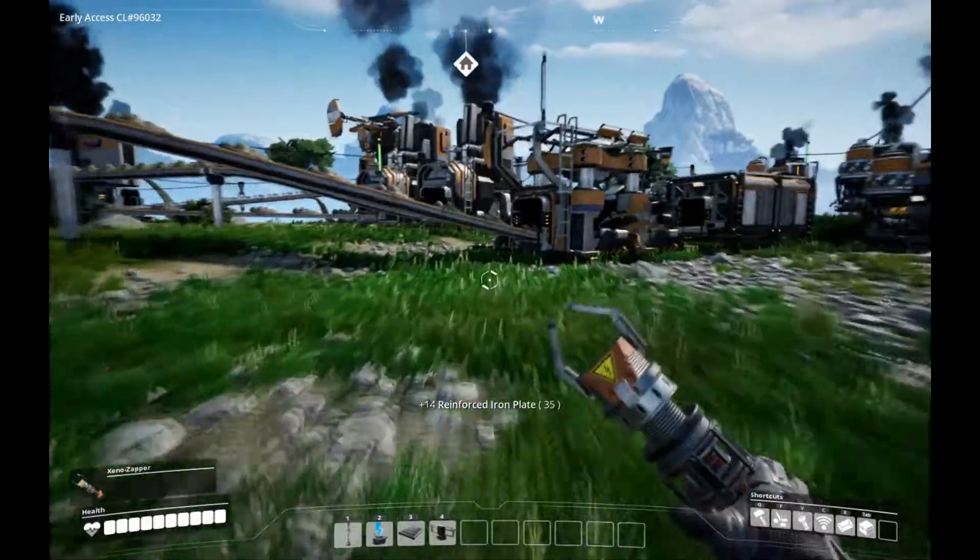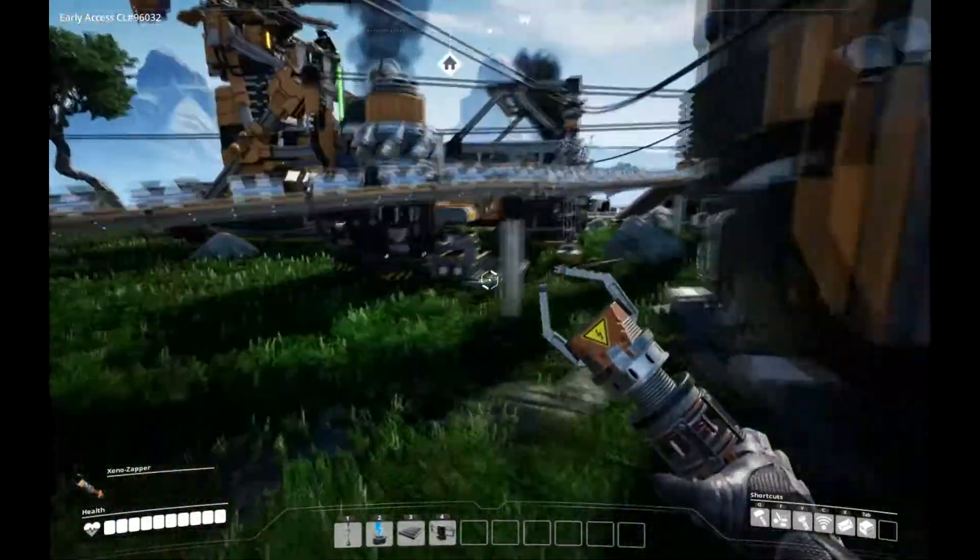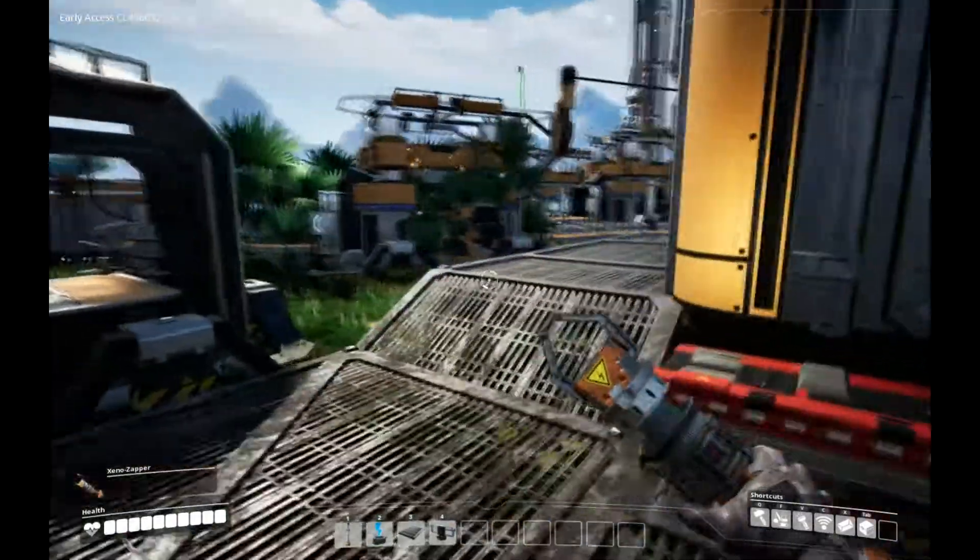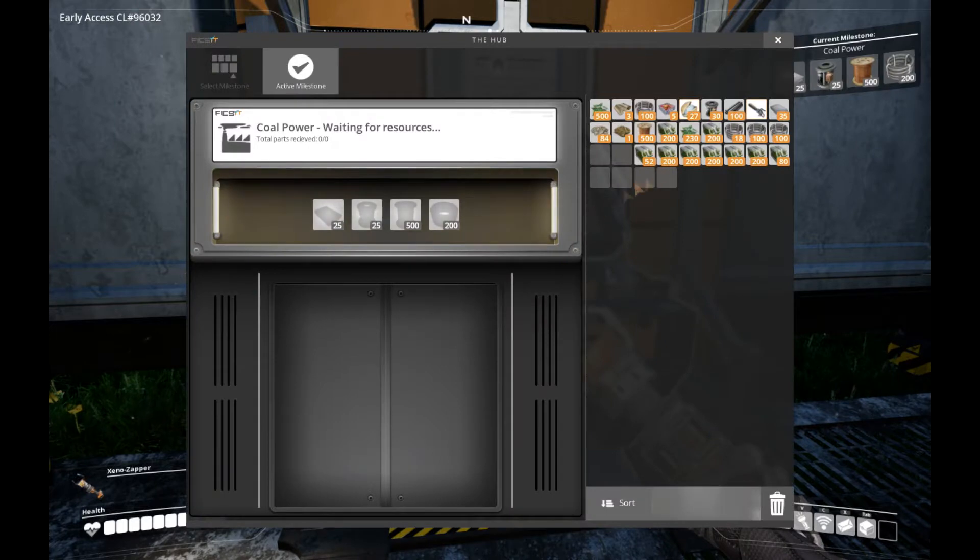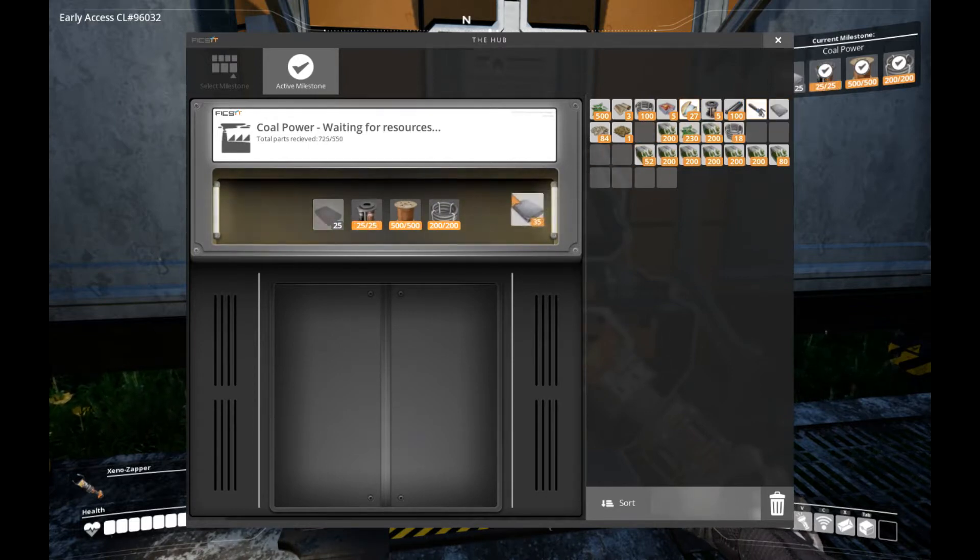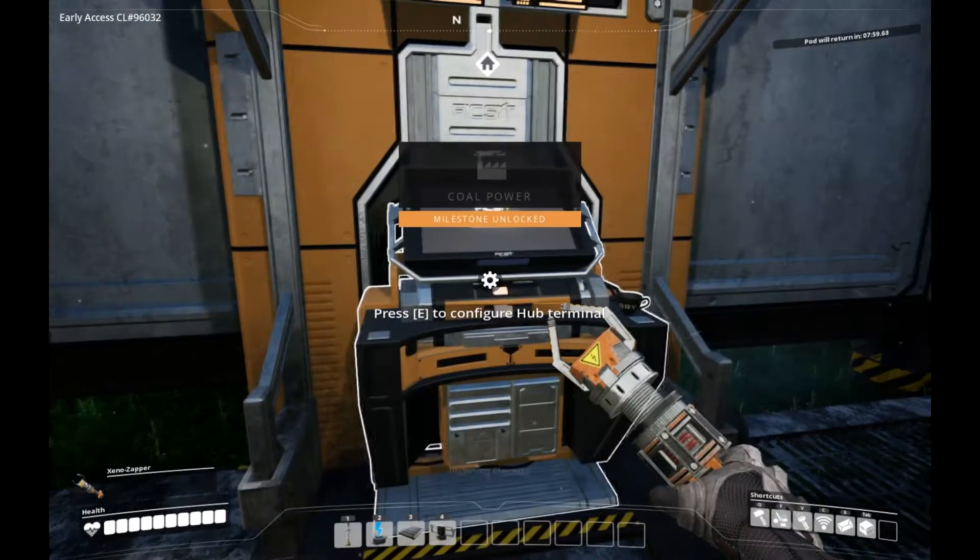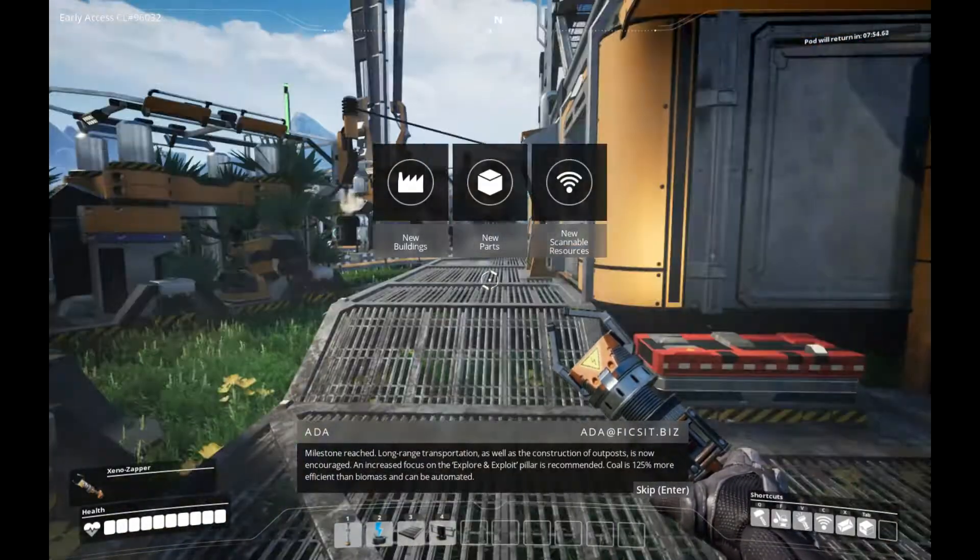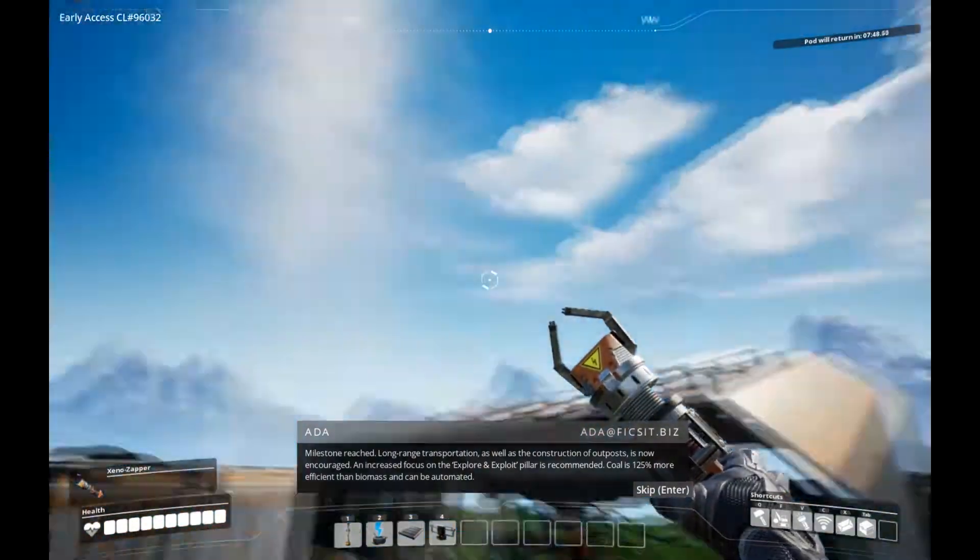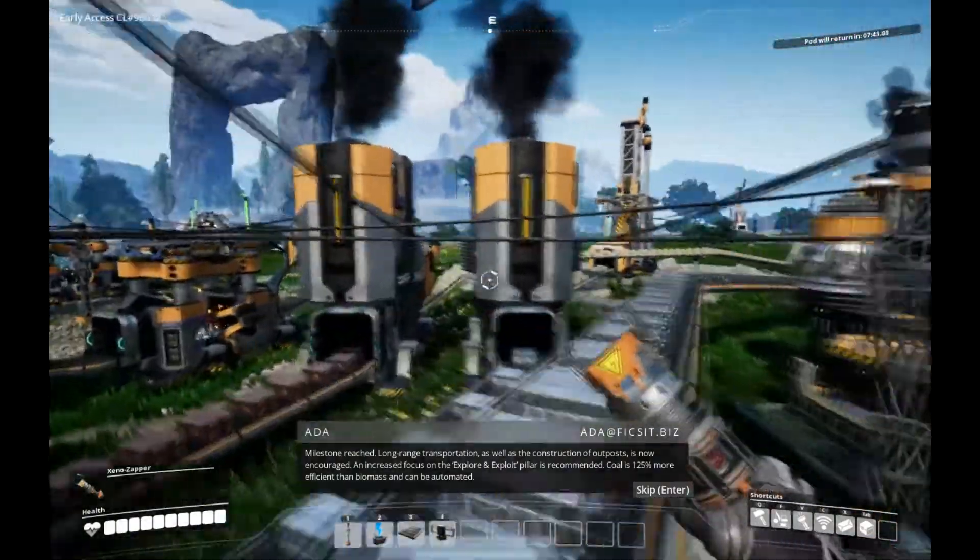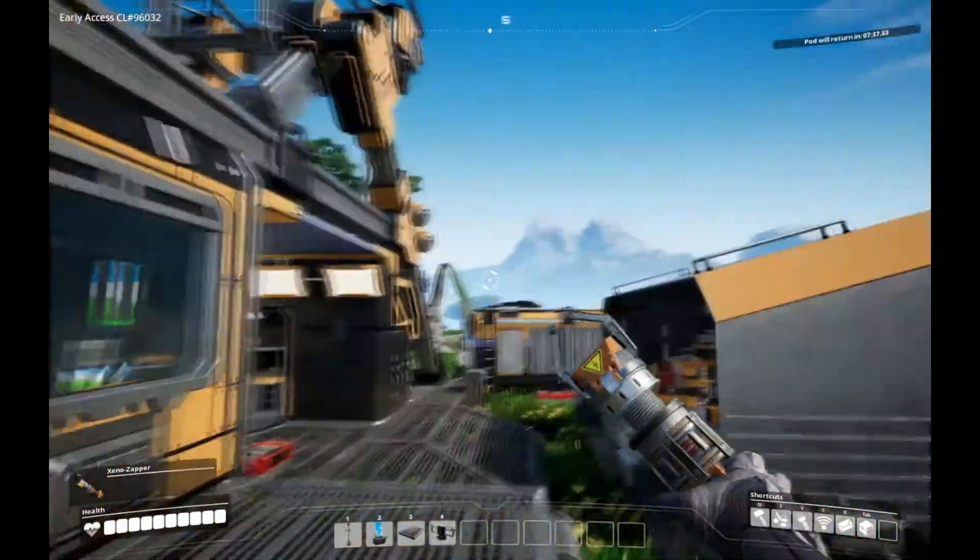I want to see what the tractors can do. And coal power will be very nice. Being able to just ship the power to the generators instead of having to go harvest it every now and then would be very, very handy. Tier 3. Coal power. Here's the cables, some wire, some rotors, and reinforced plates. Boom! Milestone reached. Low-range transportation, as well as the construction of outposts, is now encouraged. Coal is 125% more efficient than biomass and can be automated. Sweet.